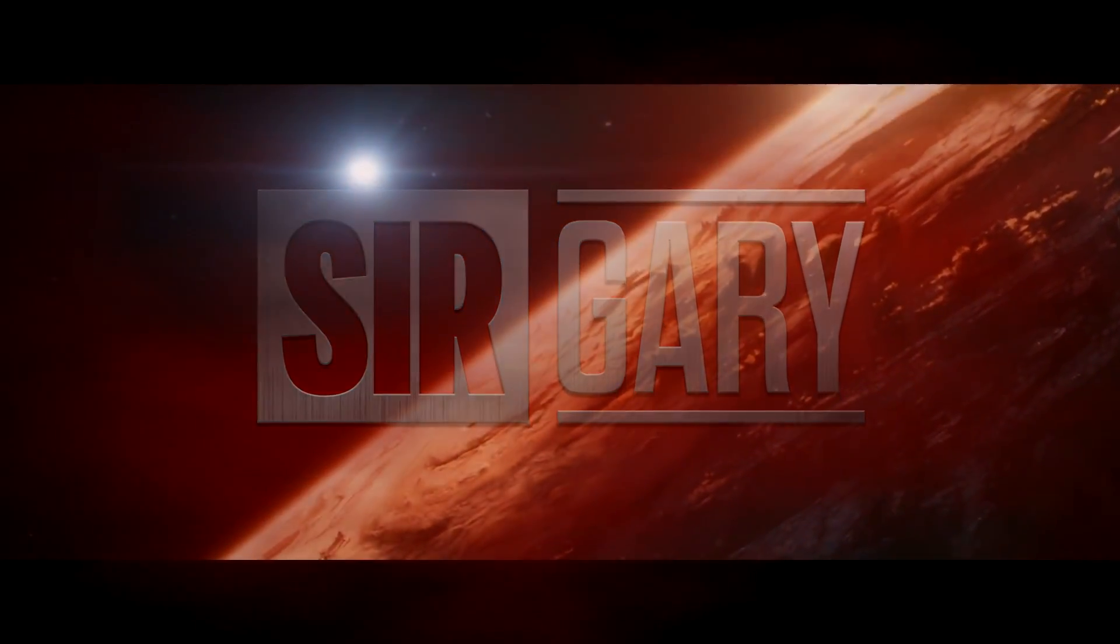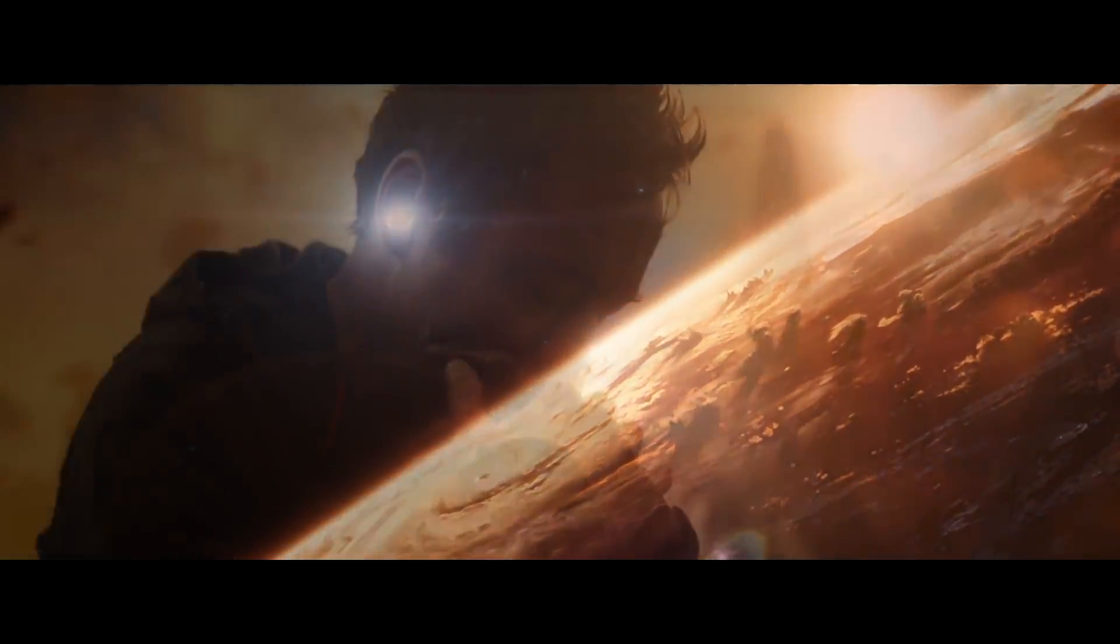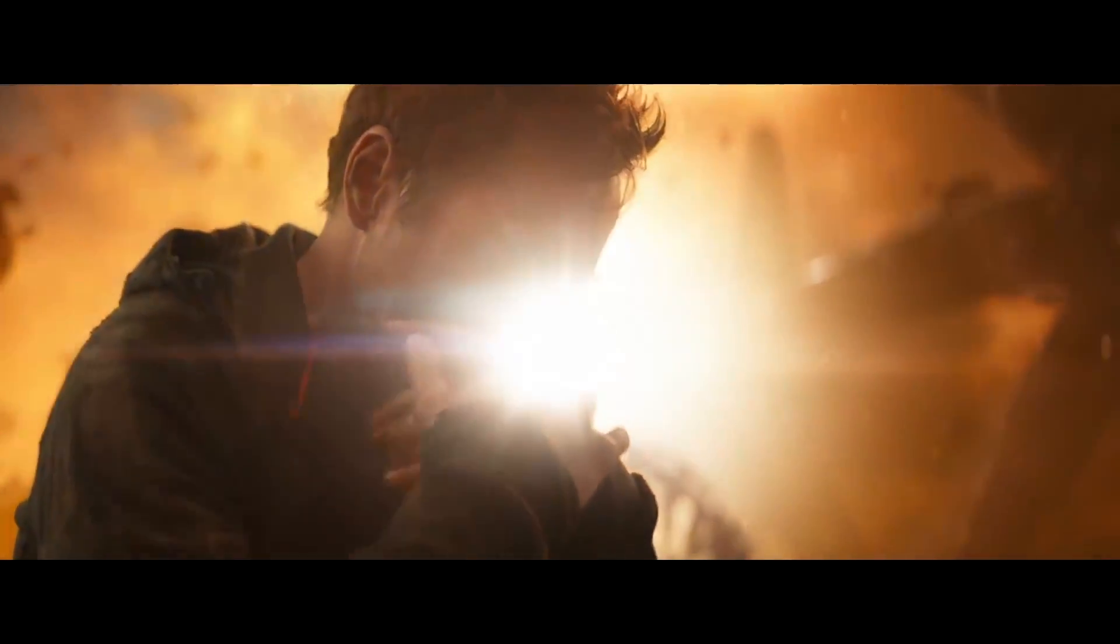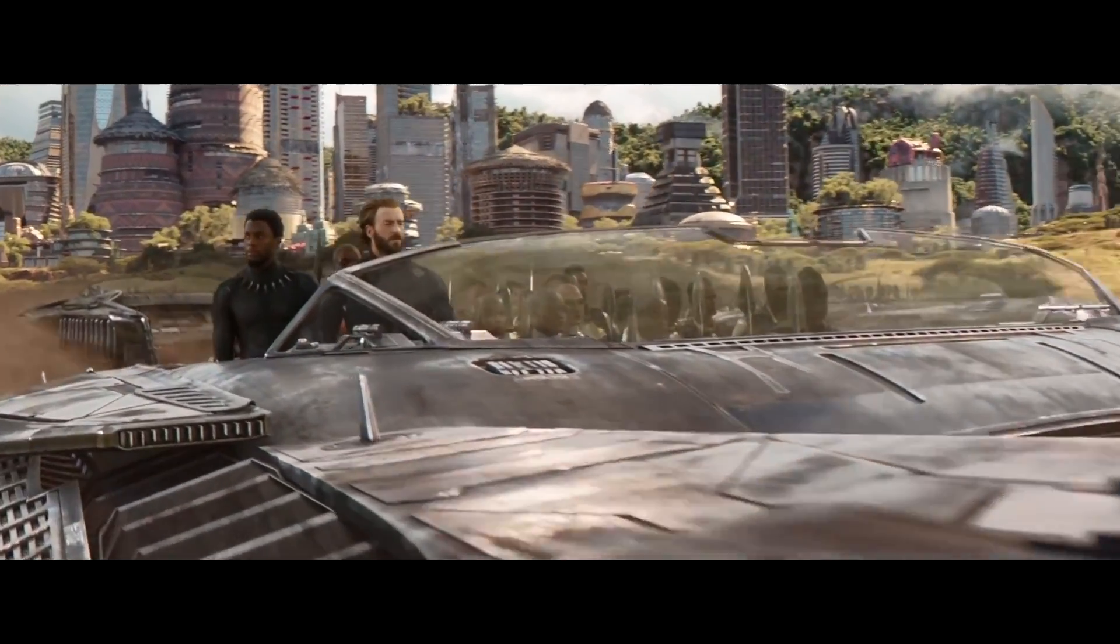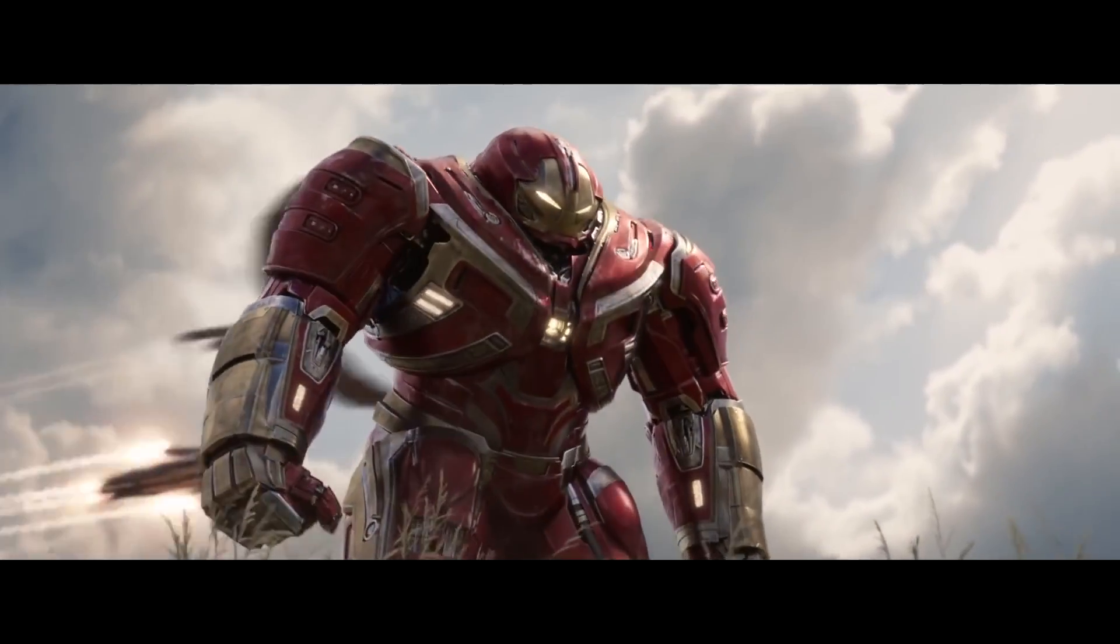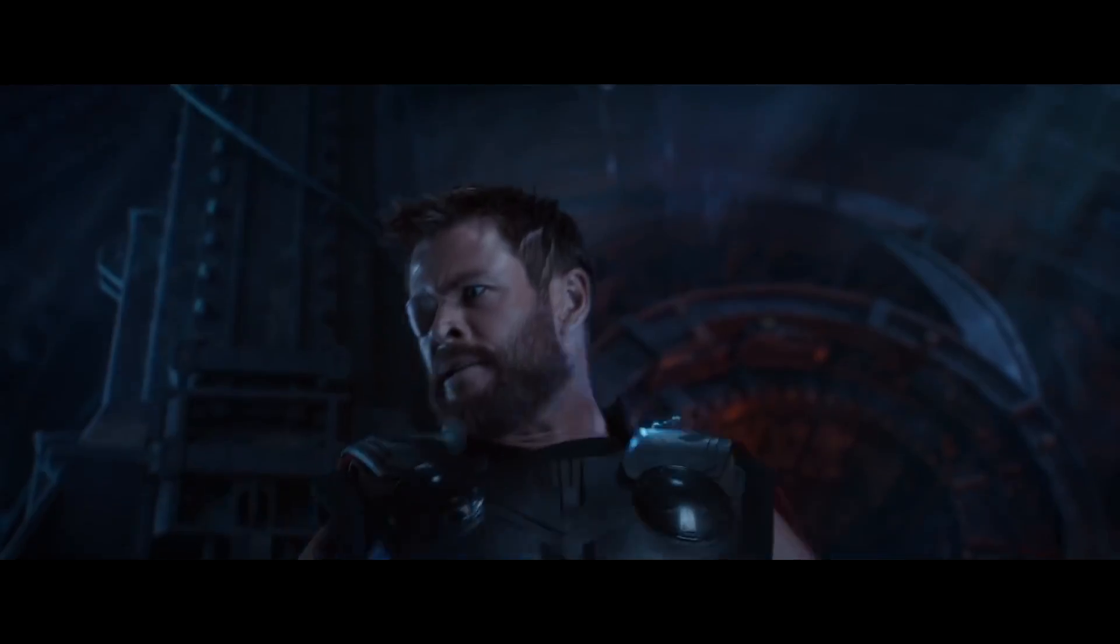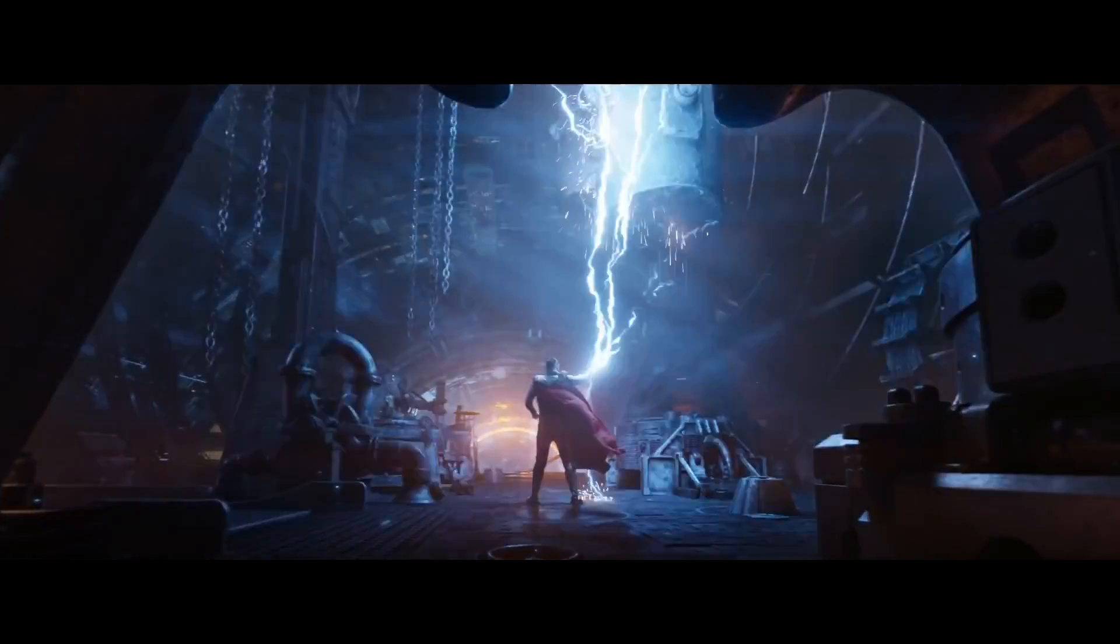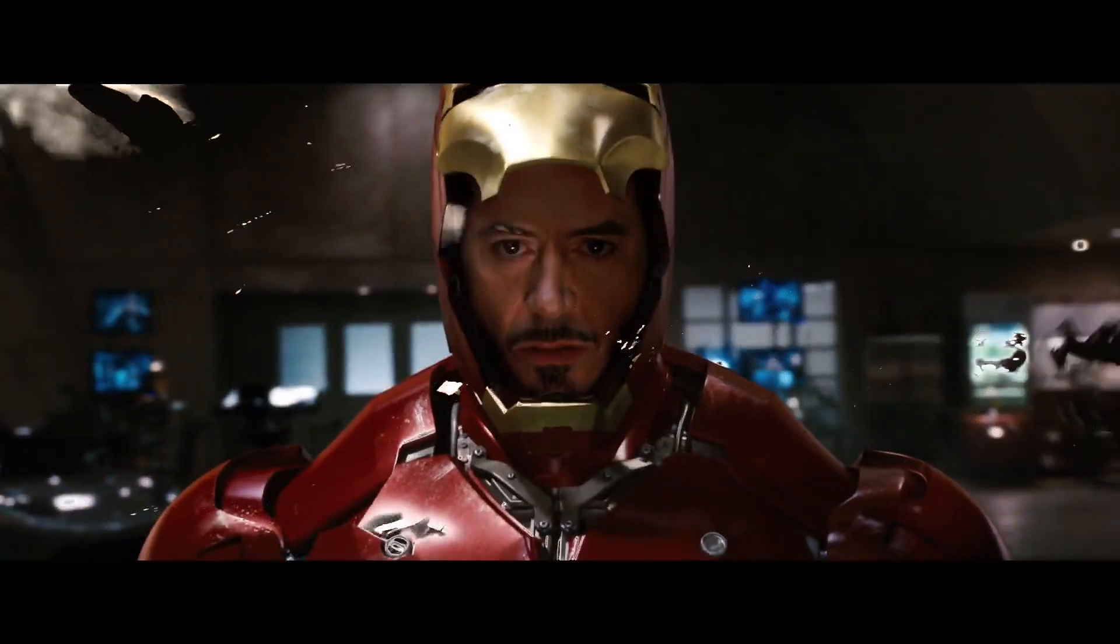Infinity War ha supuesto un tremendísimo punto y seguido a estos 10 años de universo cinematográfico de Marvel. Superhéroes a casco porro, leches por todos lados y spoilers por doquier. Pero por mucho poderoso que veamos, sin lugar a dudas es una película que no está protagonizada por ninguno de ellos.